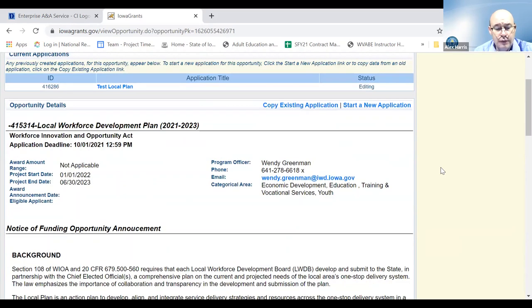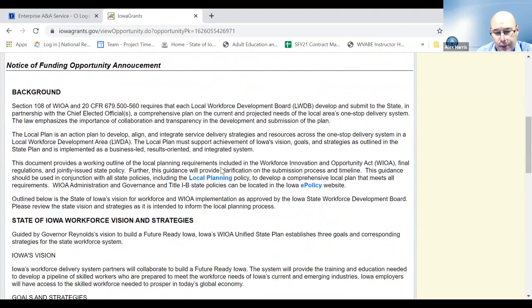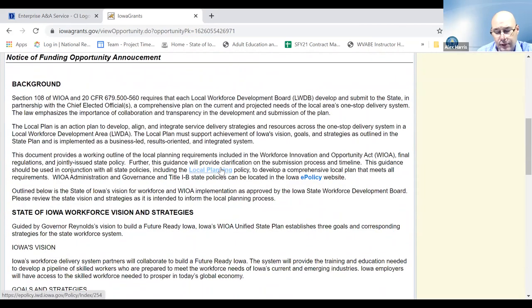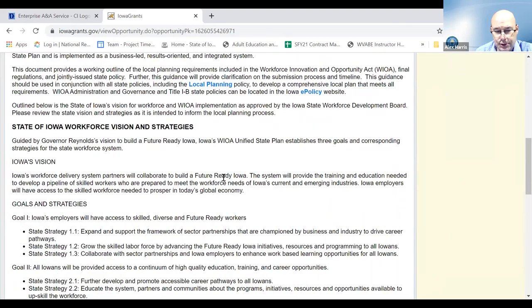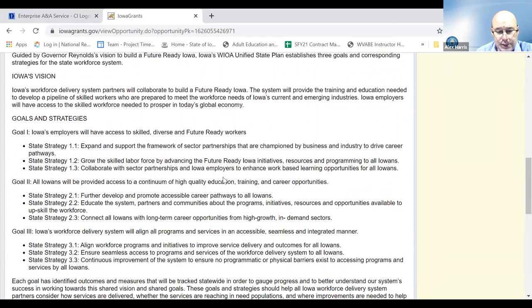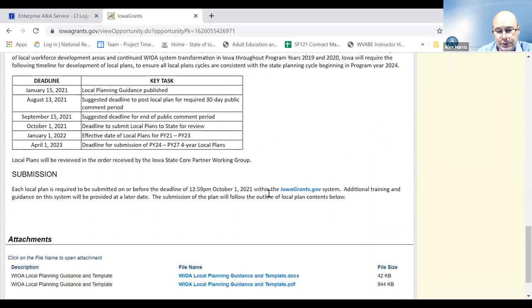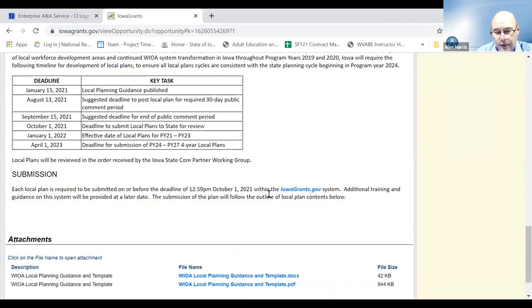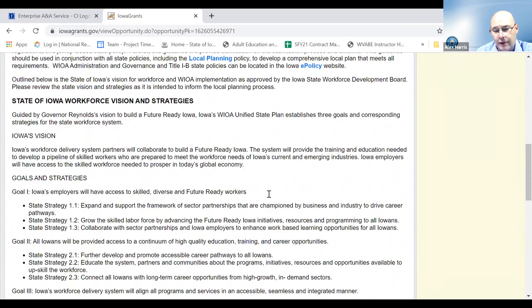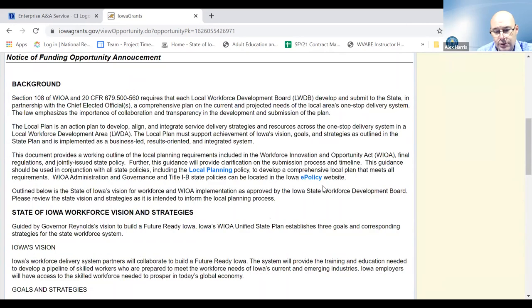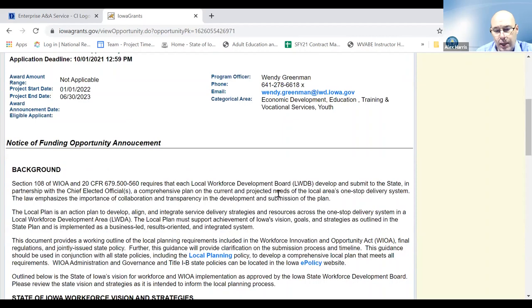The form takes you to and has set the application deadline of October 1st at 12:59 PM, as indicated in the guidance document. Information here is pulled heavily from that guidance document about the background, the vision and strategies of the state unified state plan, as well as the timeline and submission details. As far as attachments, you have both the Word doc and the PDF of that guidance and template that's been provided to you.